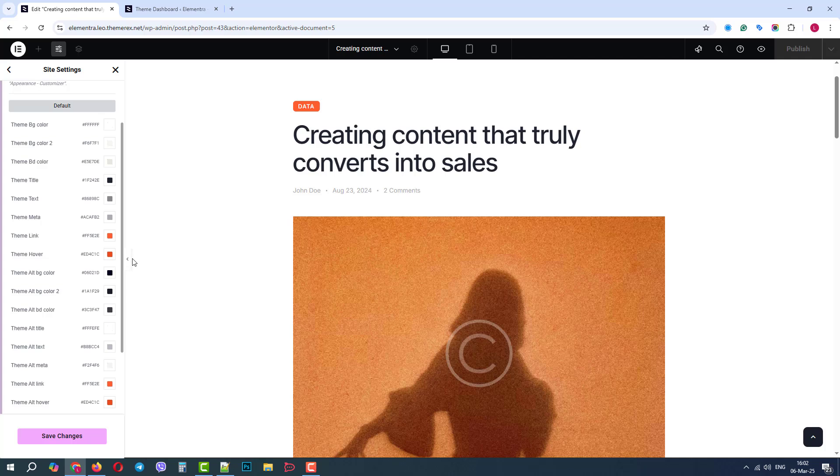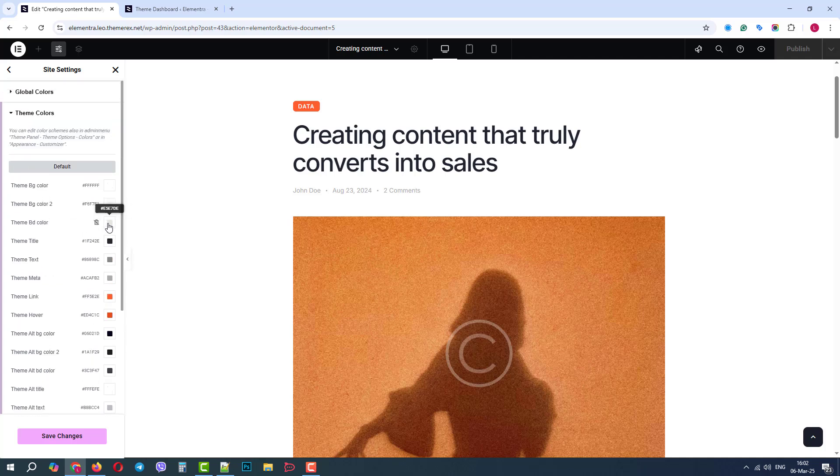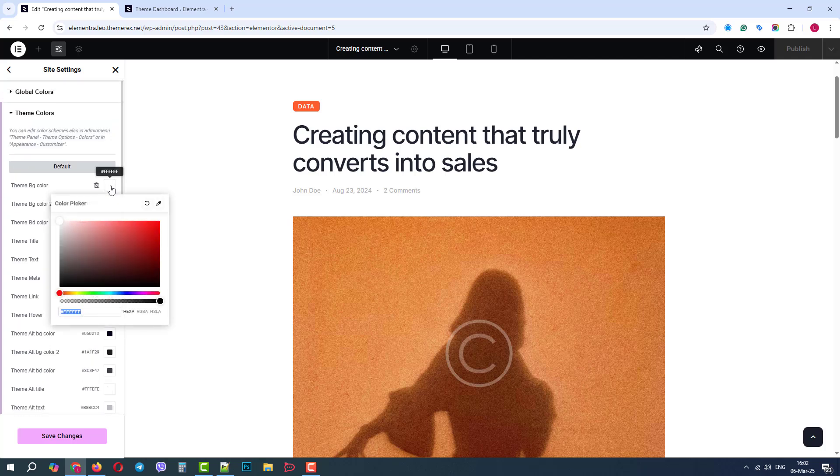Let's start with the background color. Right now it's white, so let's choose something more colorful to see how it works.